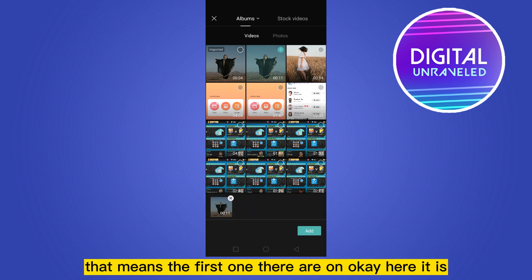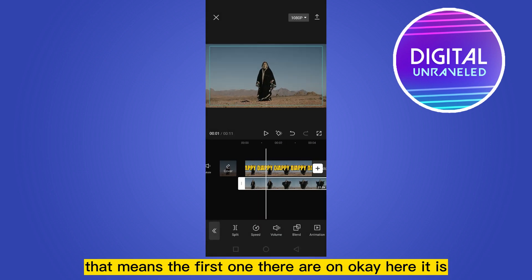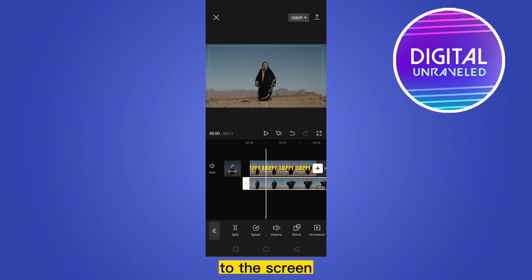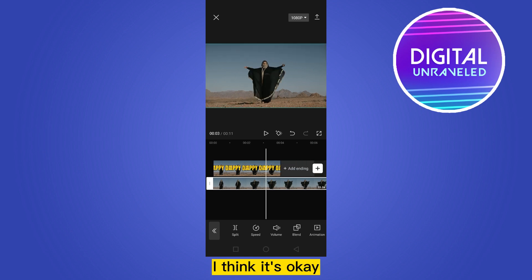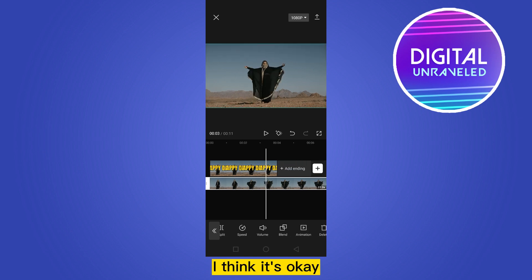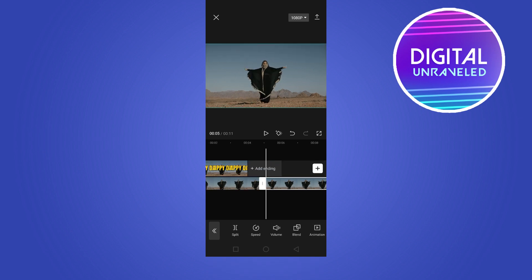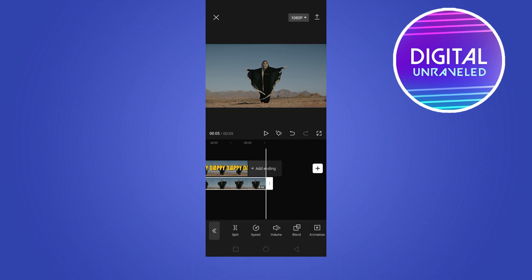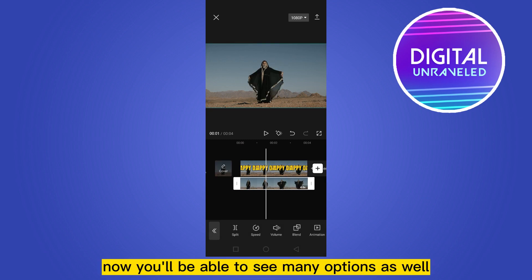Select the original video — the first one. Adjust it perfectly to fit the screen. Now adjust it to the timeline so you are in the main video. You'll be able to see many options as well.